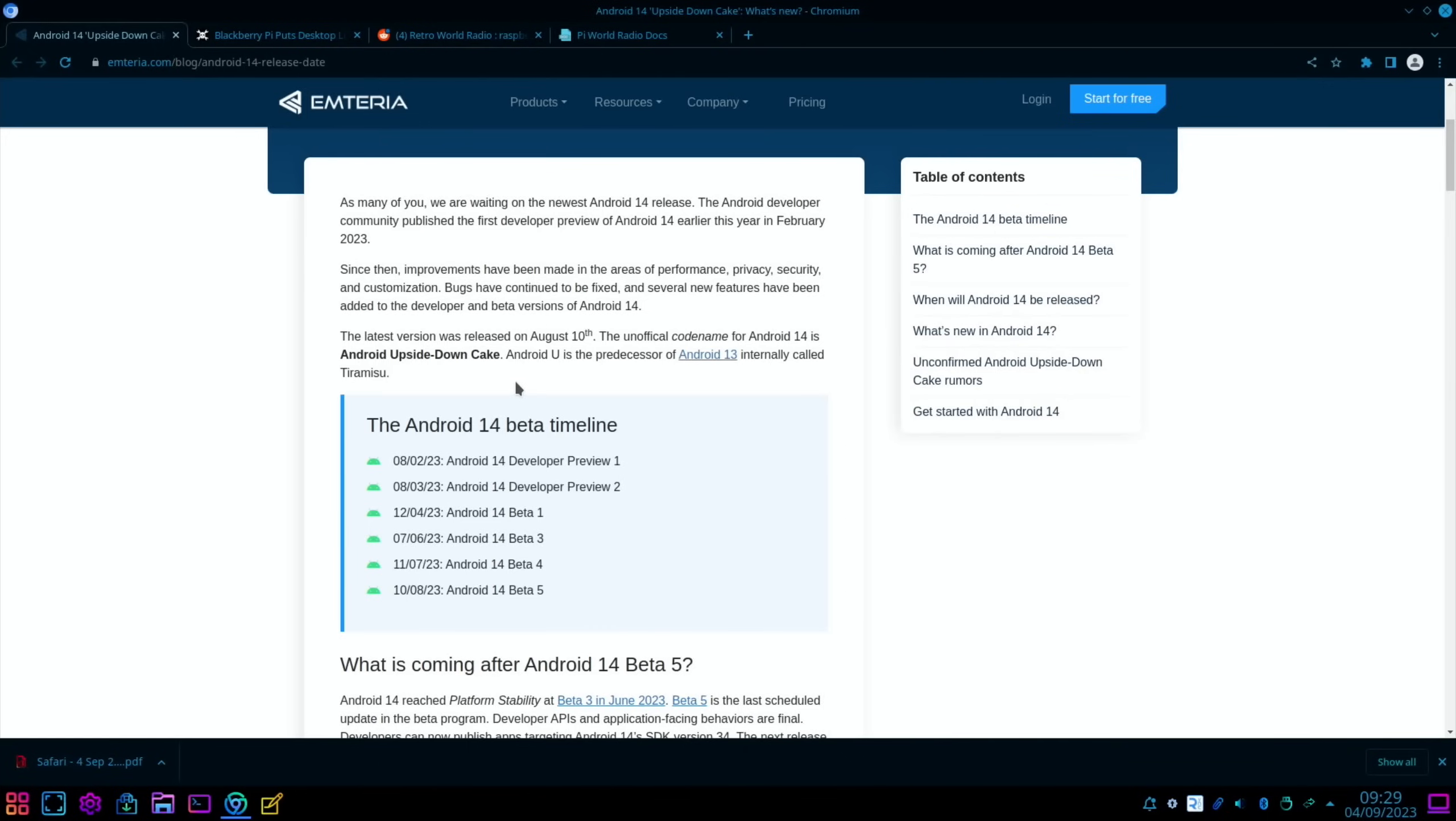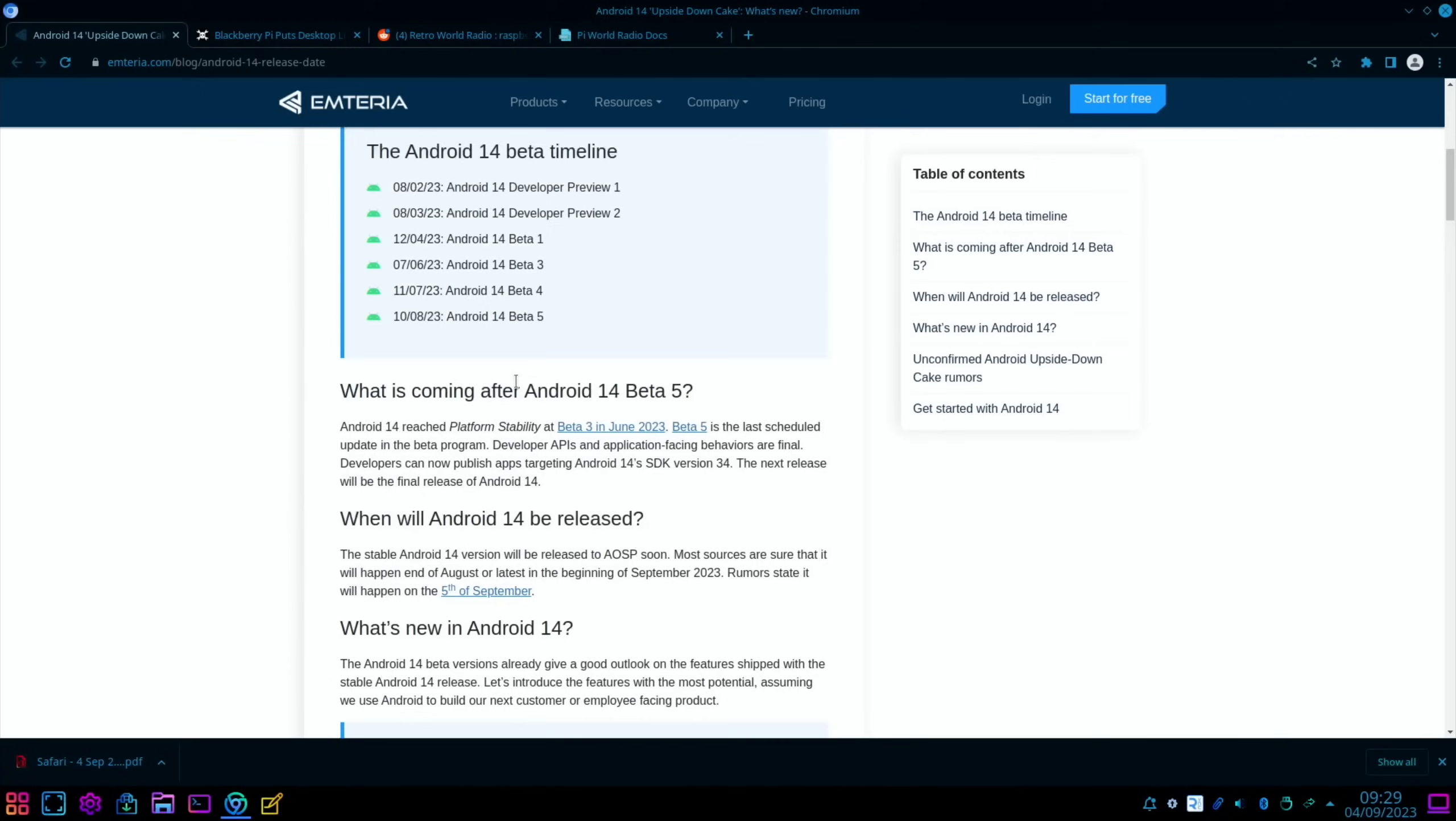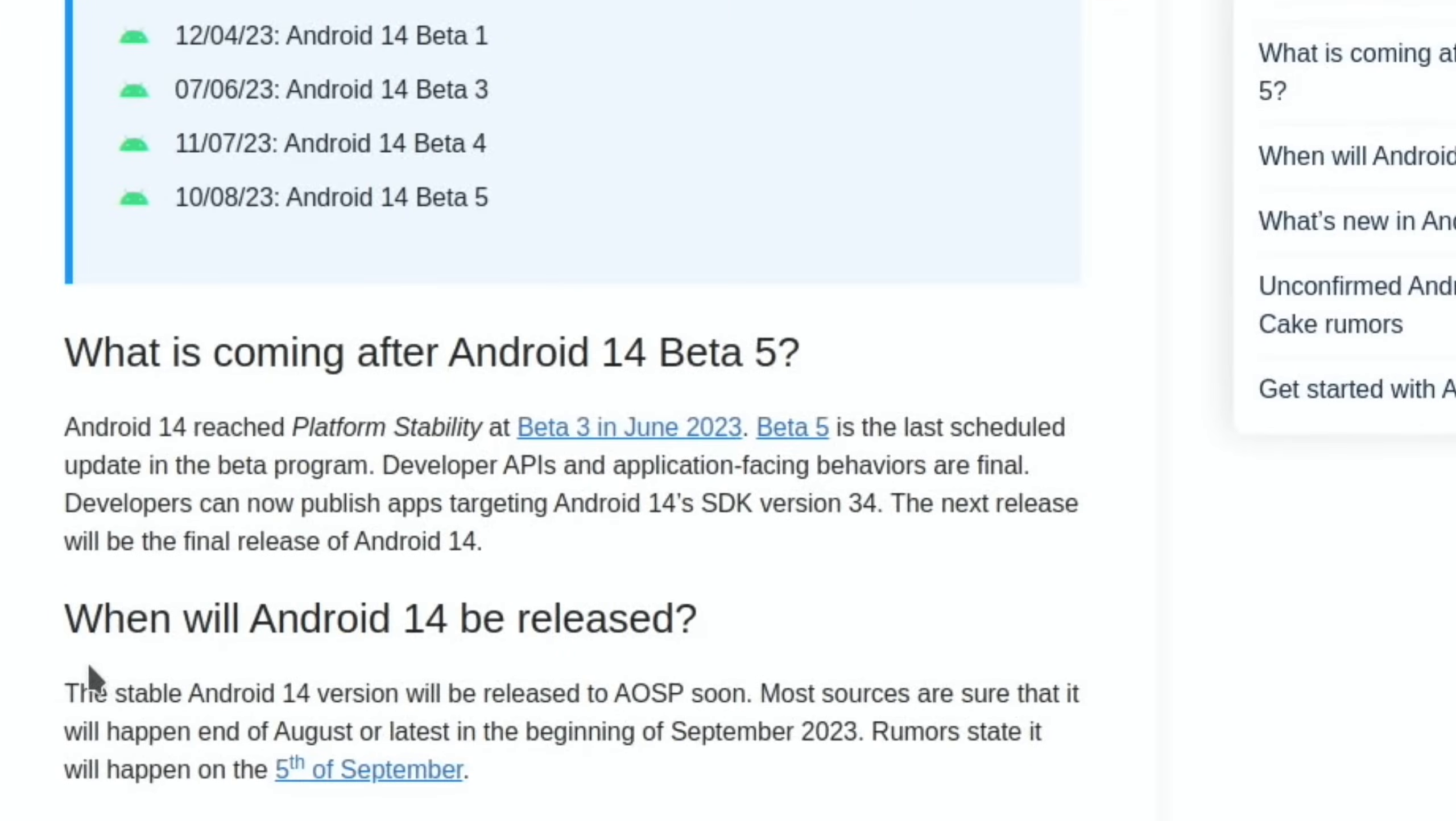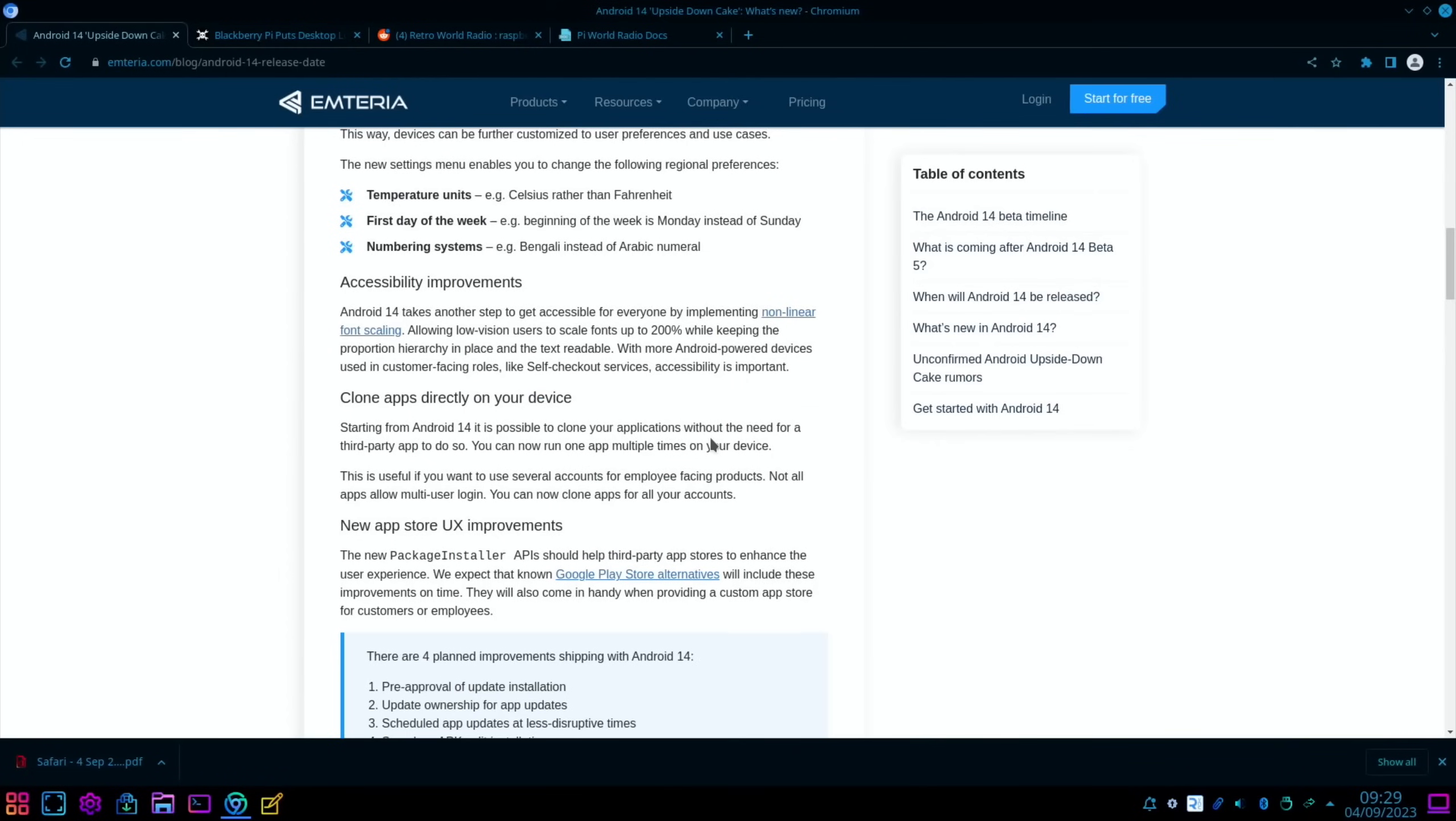So we get the AOSP version, which is Android Open Source Project. The unofficial code name is Android Upside Down Cake. You can see there's a timeline here with various different dates - Android 14 beta 5 on the 10th of August, and it looks like Android 14 could be released on the 5th of September.